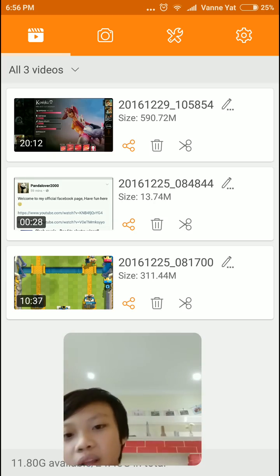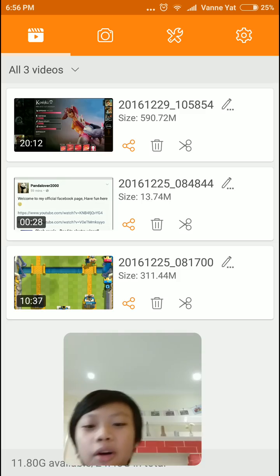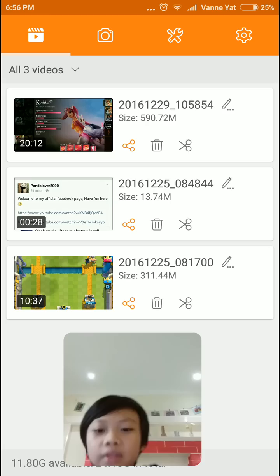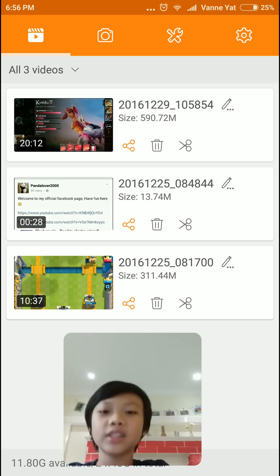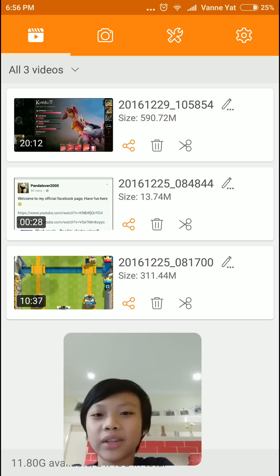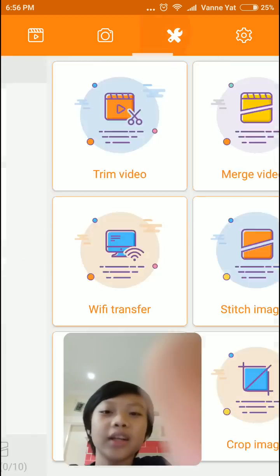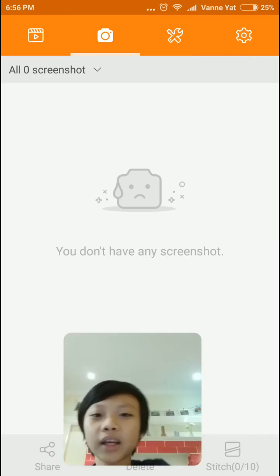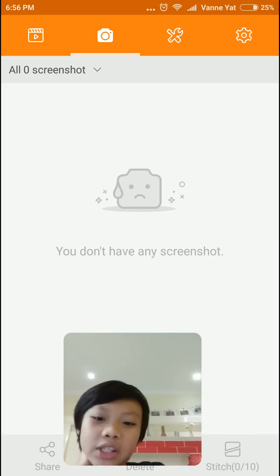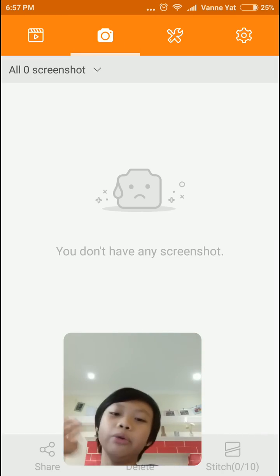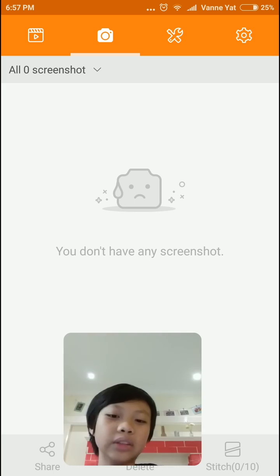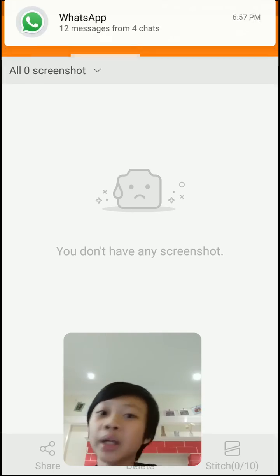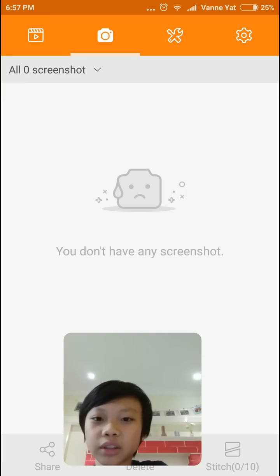Okay, so as you can see, the first tab is all your videos. So as you can see, I have my three videos recorded last time. And these are screenshots. Screenshots, I don't really use them because you can already screenshot them without even trying to use this app.